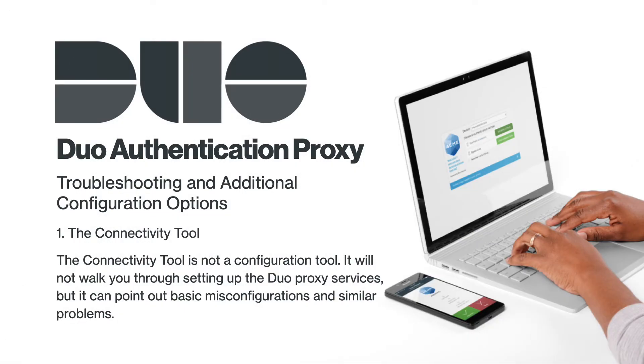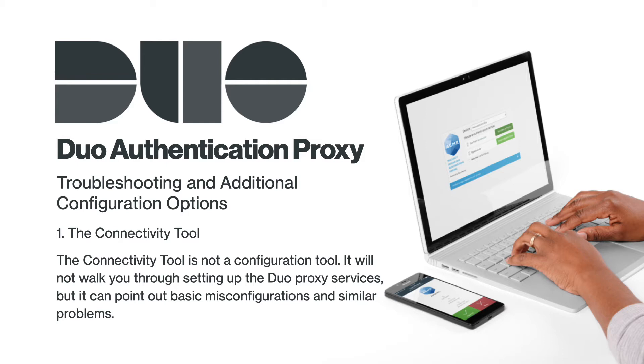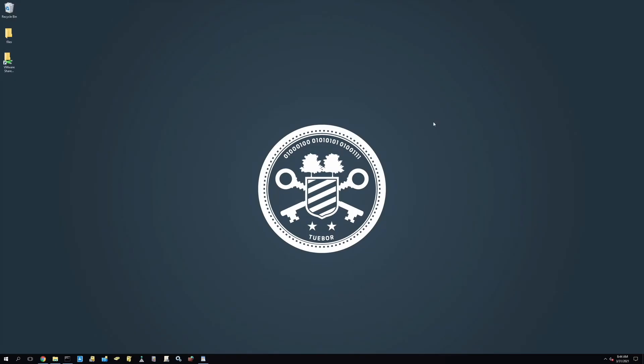The Connectivity Tool is not a configuration tool. It will not walk you through setting up the Duo Proxy services, but it can point out basic misconfigurations and help you figure out issues such as an inability to listen to a port, inability to contact remote servers, inability to communicate with the Duo Cloud service, and similar problems.